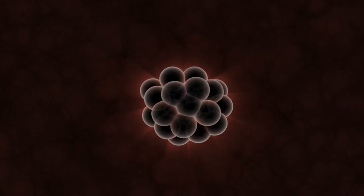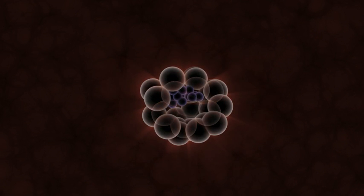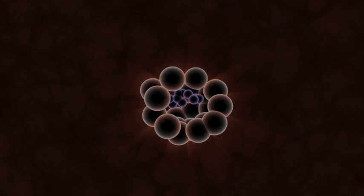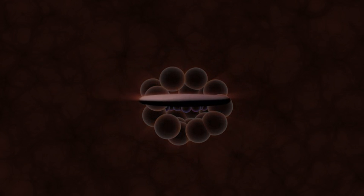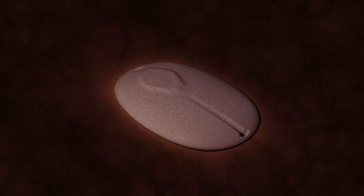Now we see the inner cell mass form into a disk. At 14 days, we can see the primitive streak form, which establishes the line of bilateral symmetry.